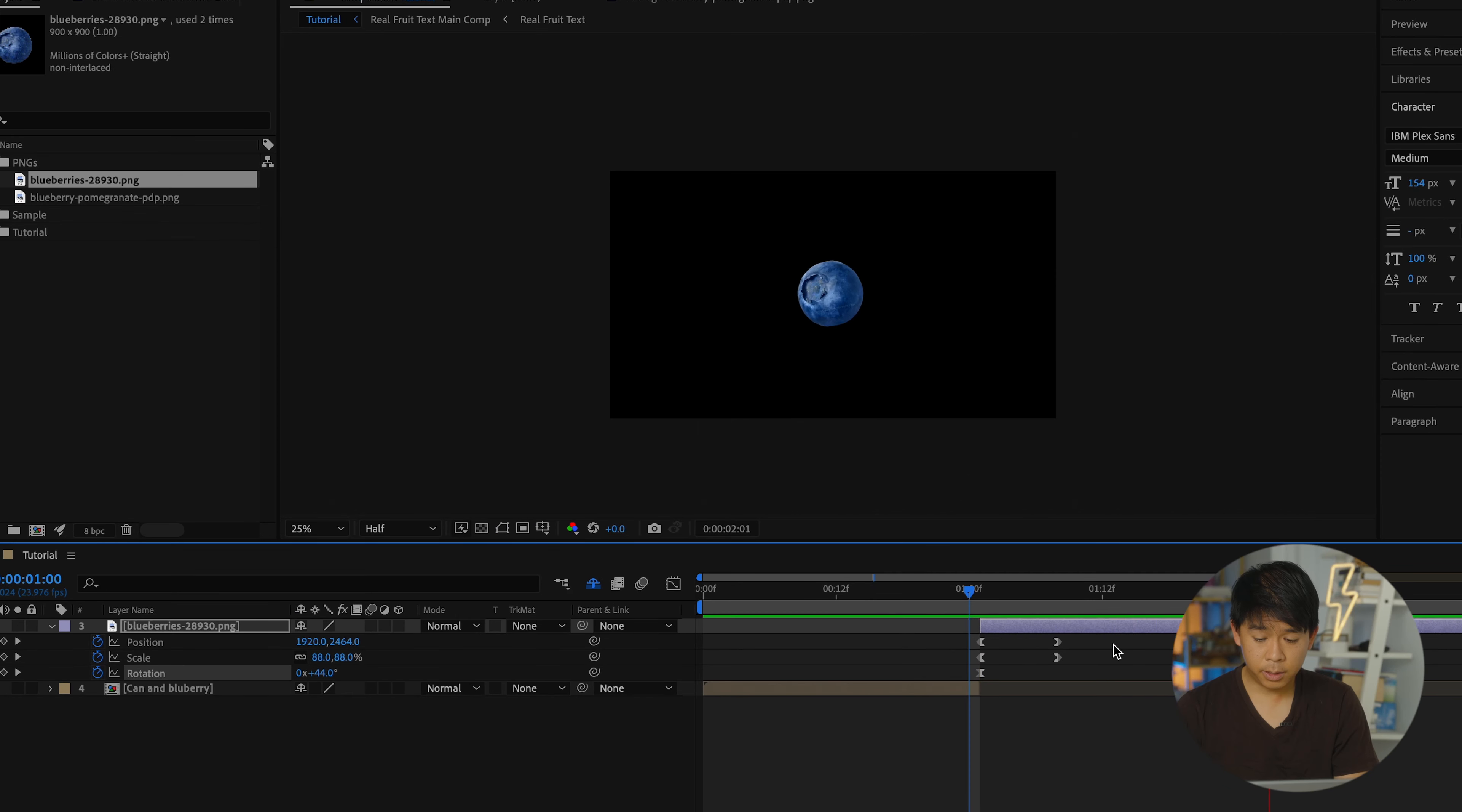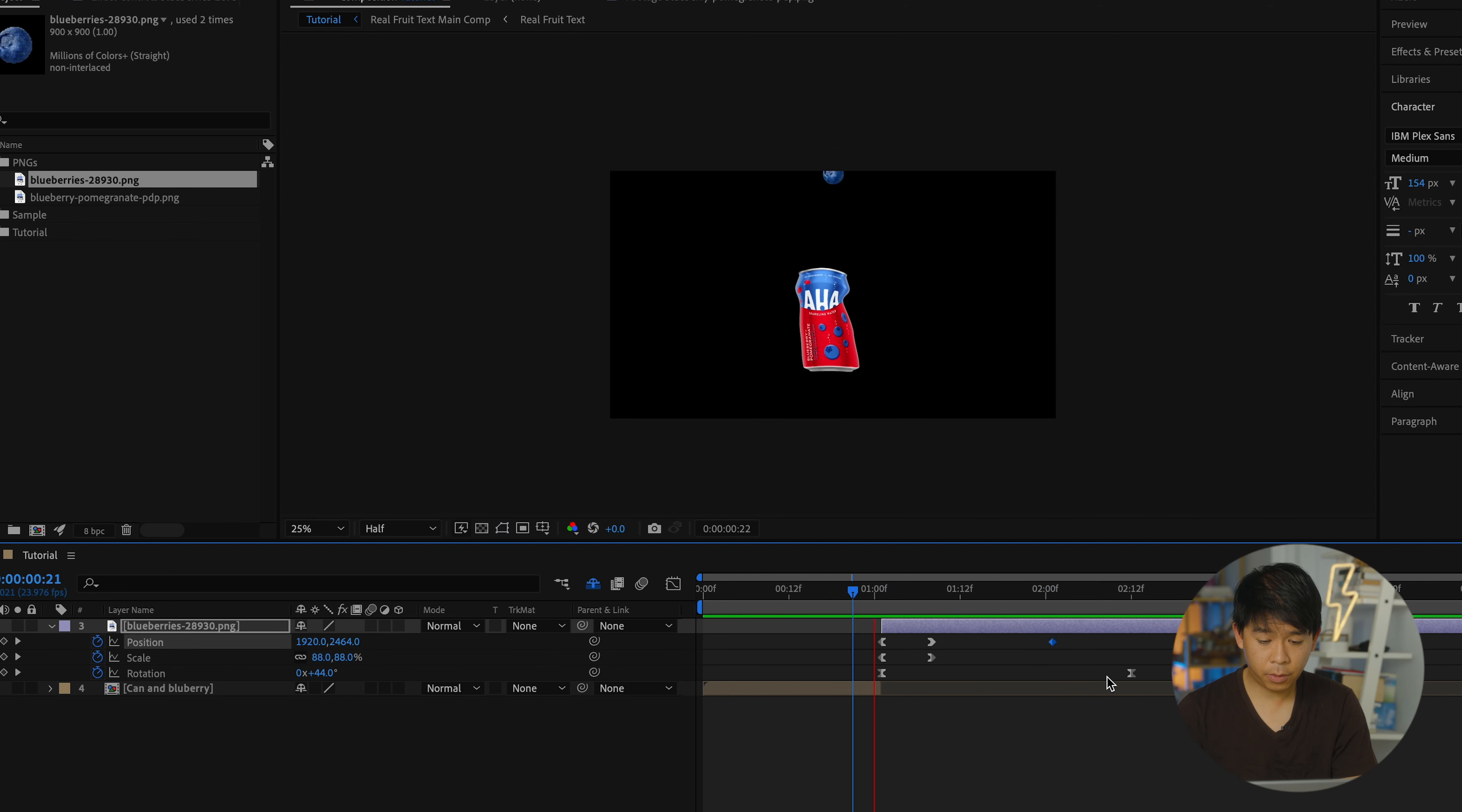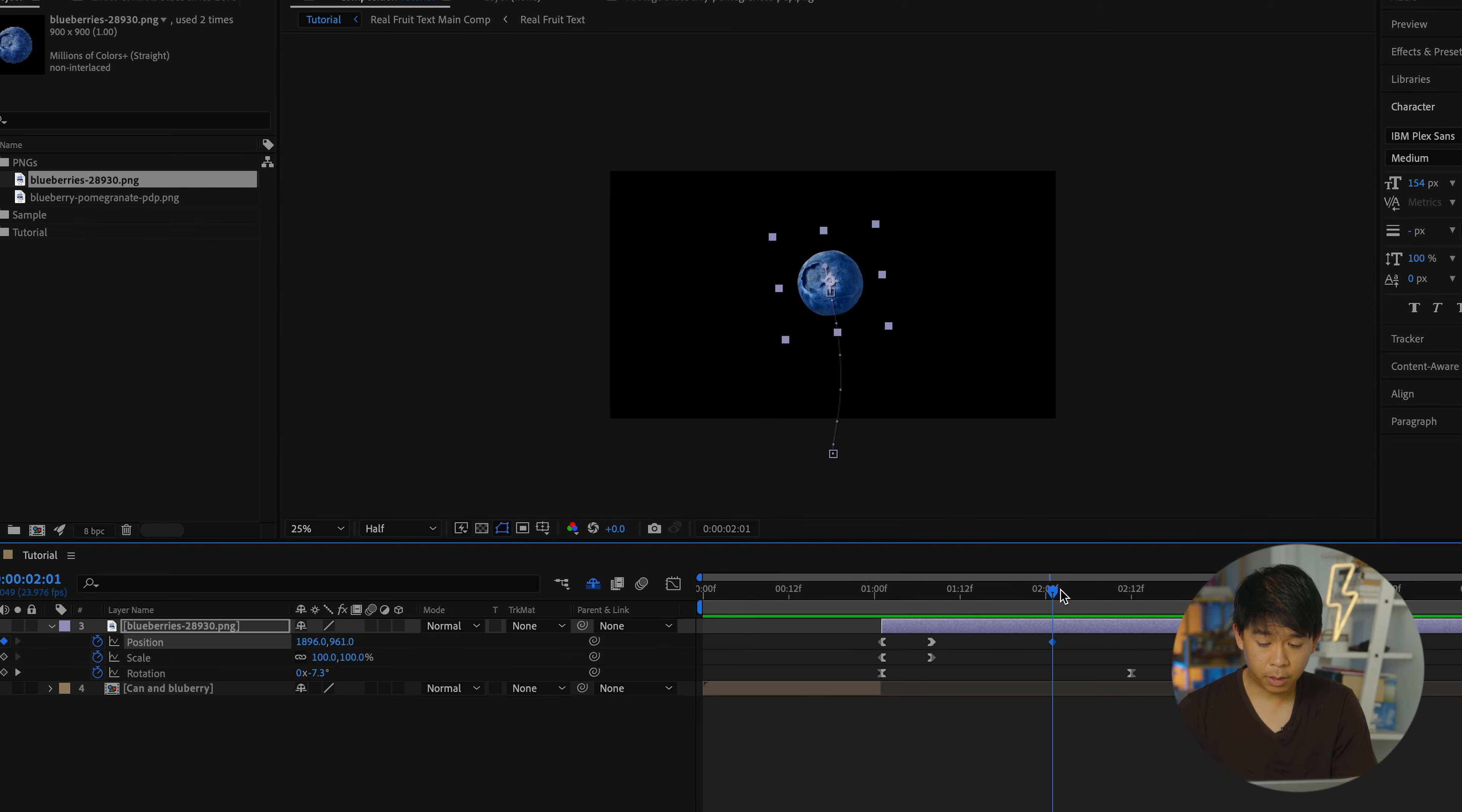Once this is up here for a bit, it's going to go back down. So I want this position to just go a little bit further this way and then select another keyframe here.